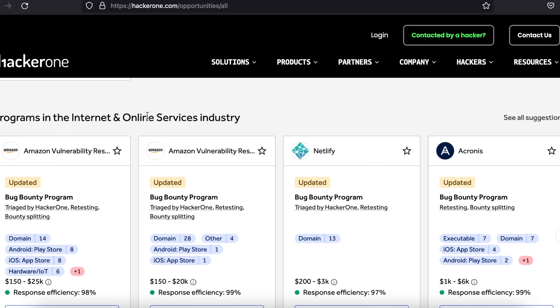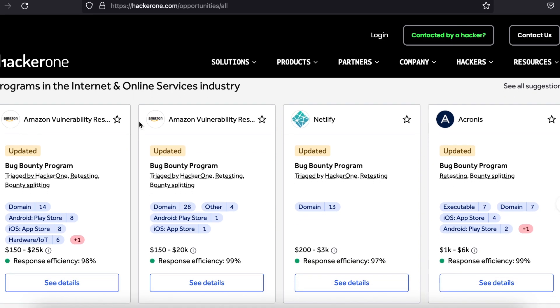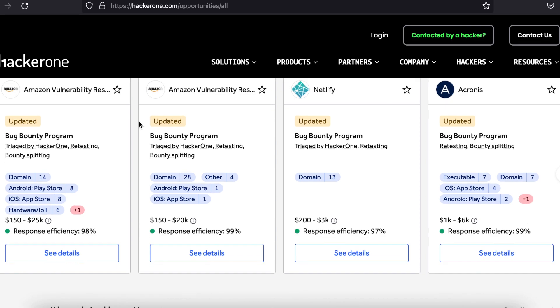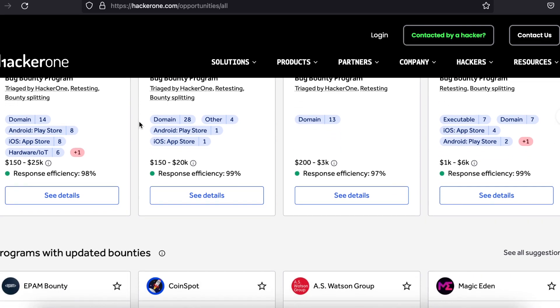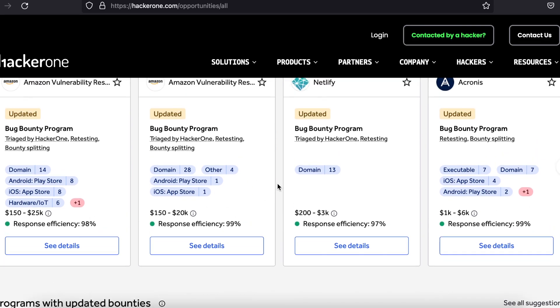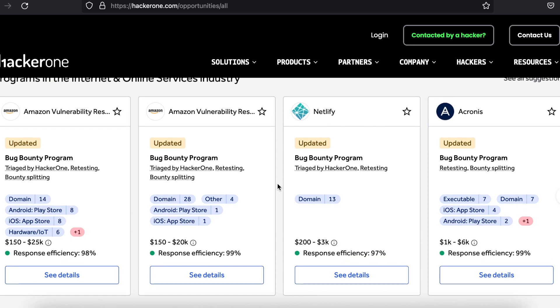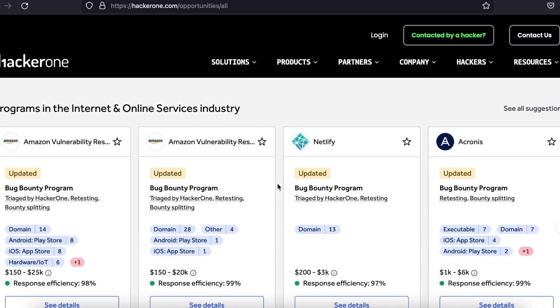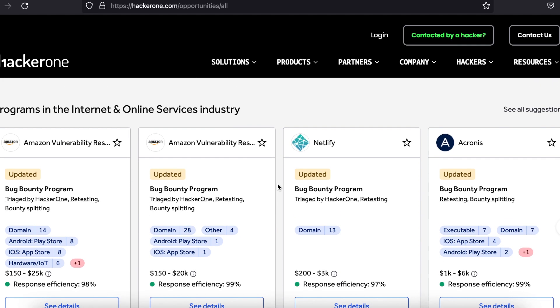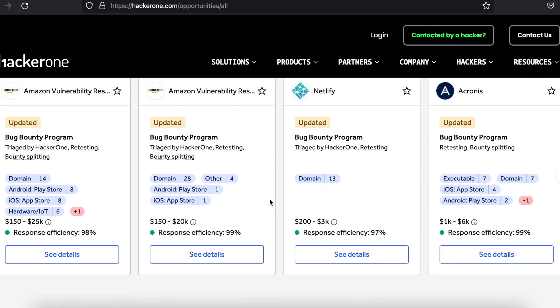Companies come to HackerOne expecting their websites to become vulnerability proof. This is done through the bug bounty program. Hackers of various skill sets and levels use tools like Burp Suite to test a website for bugs.